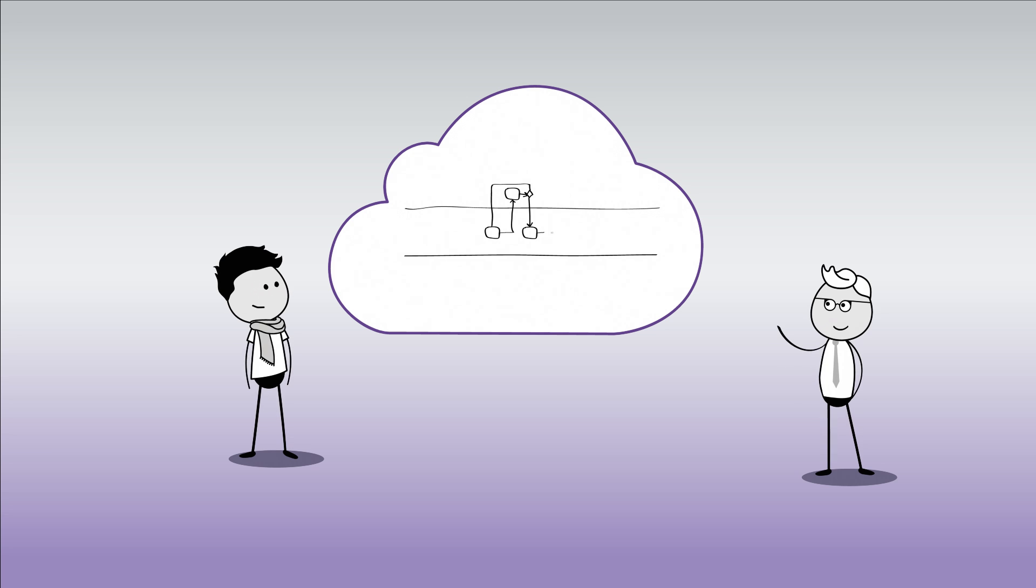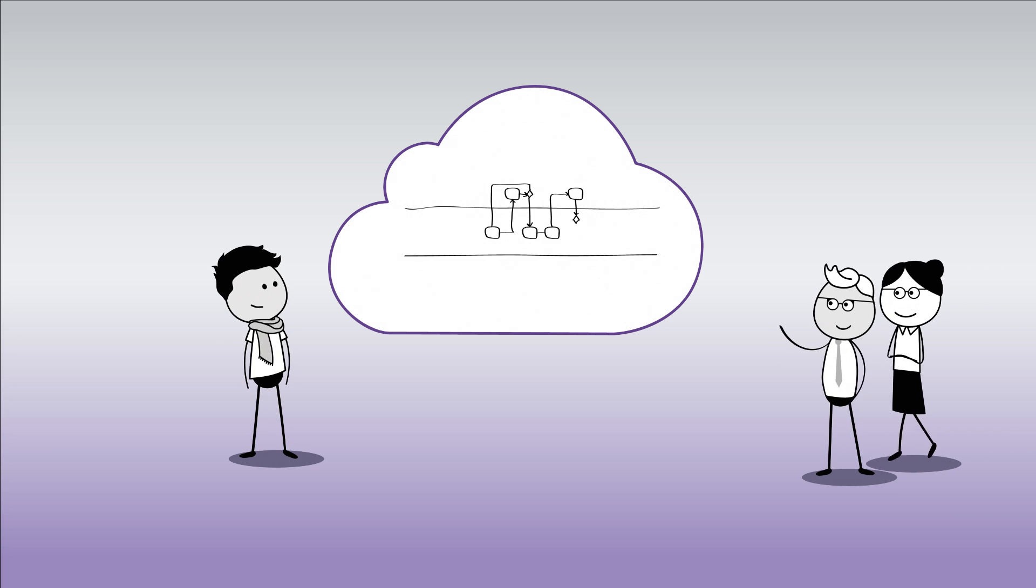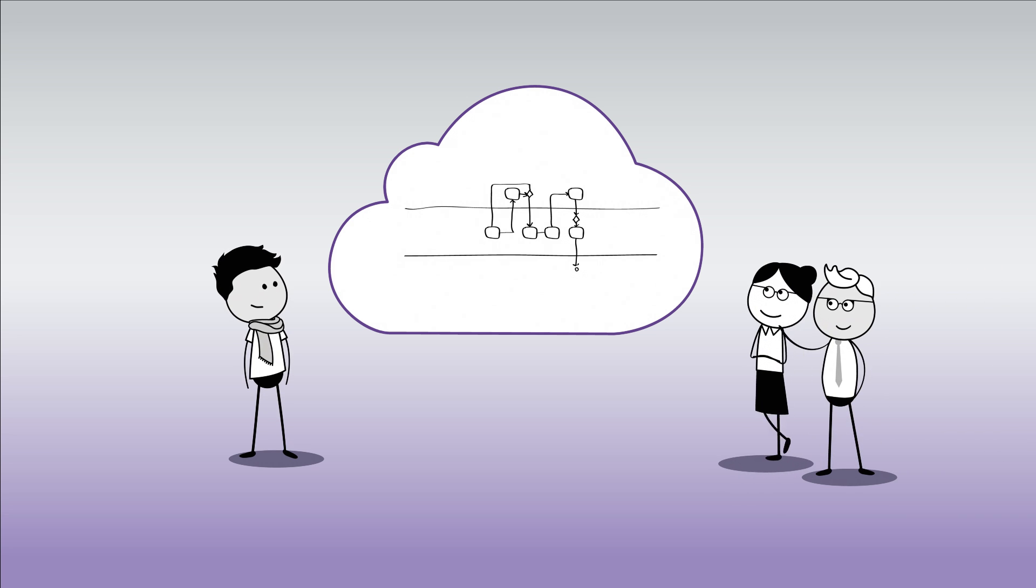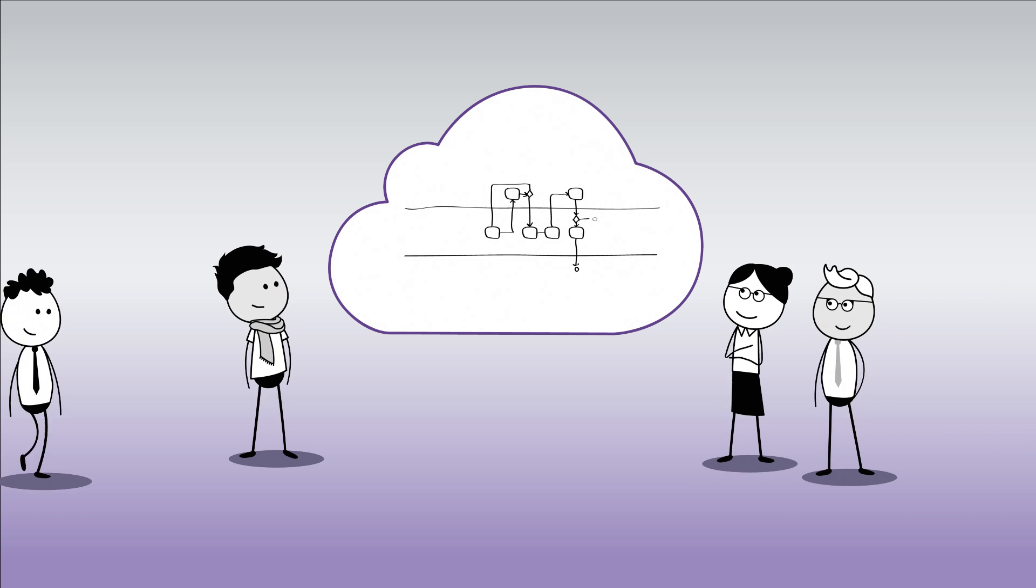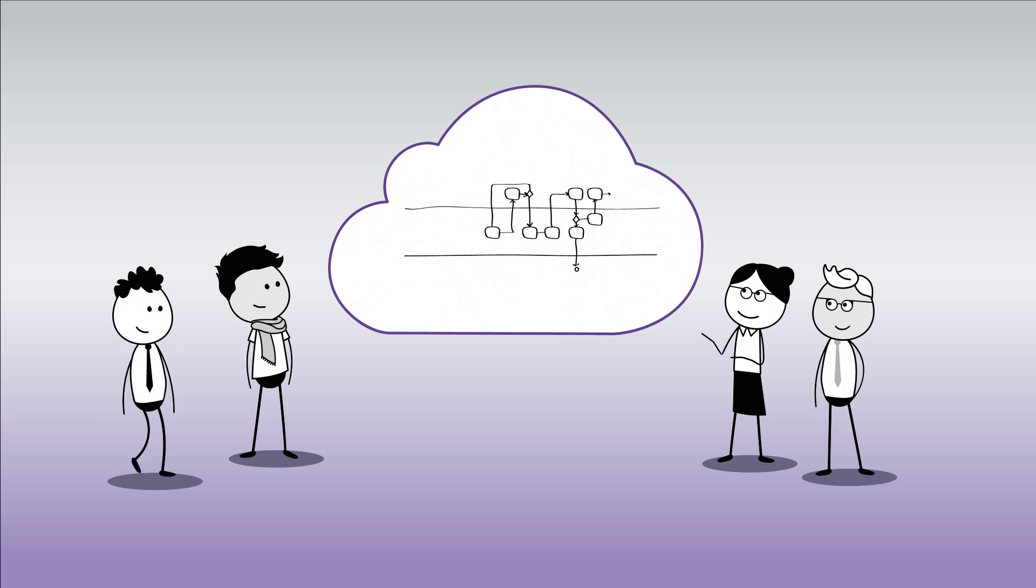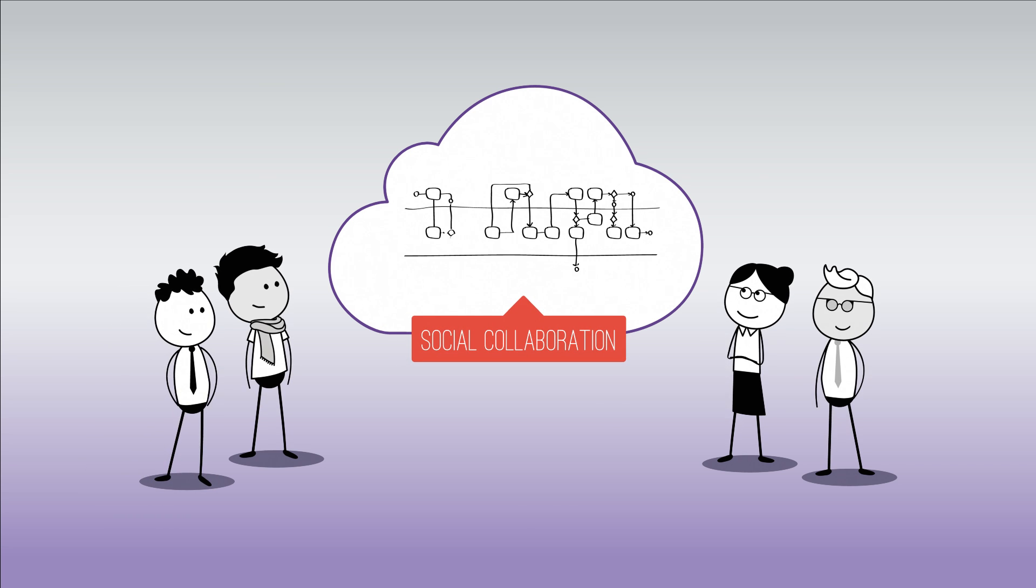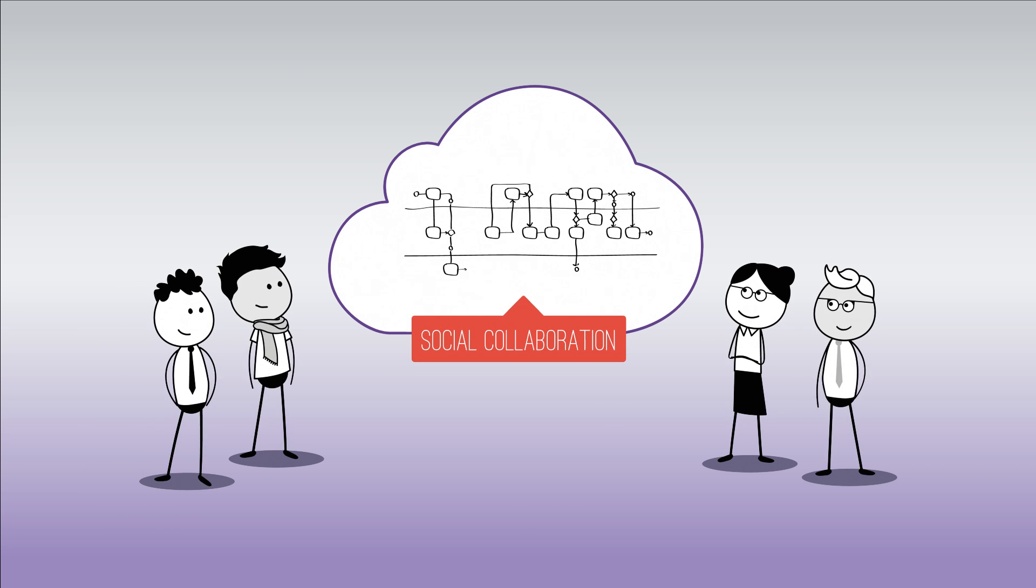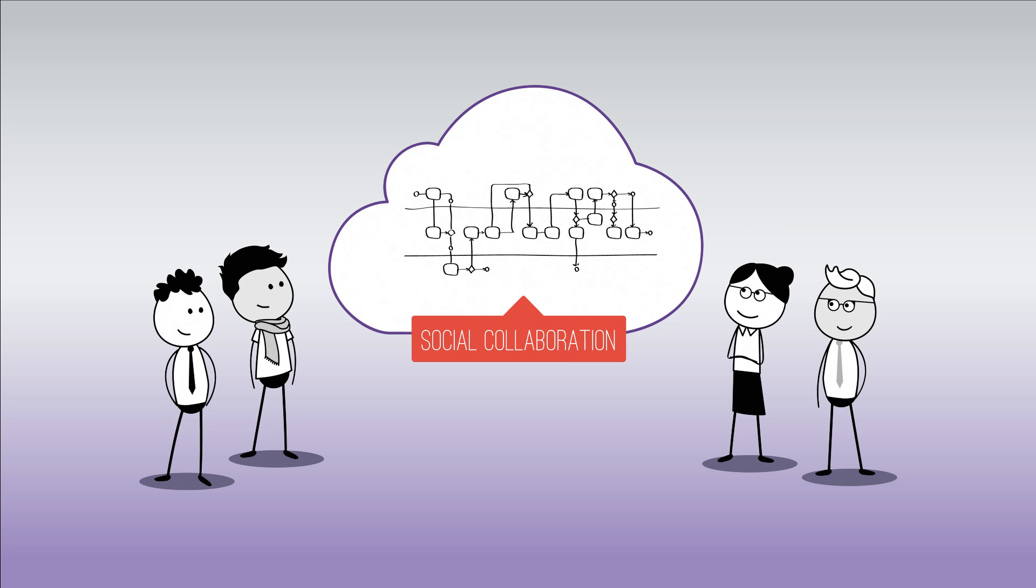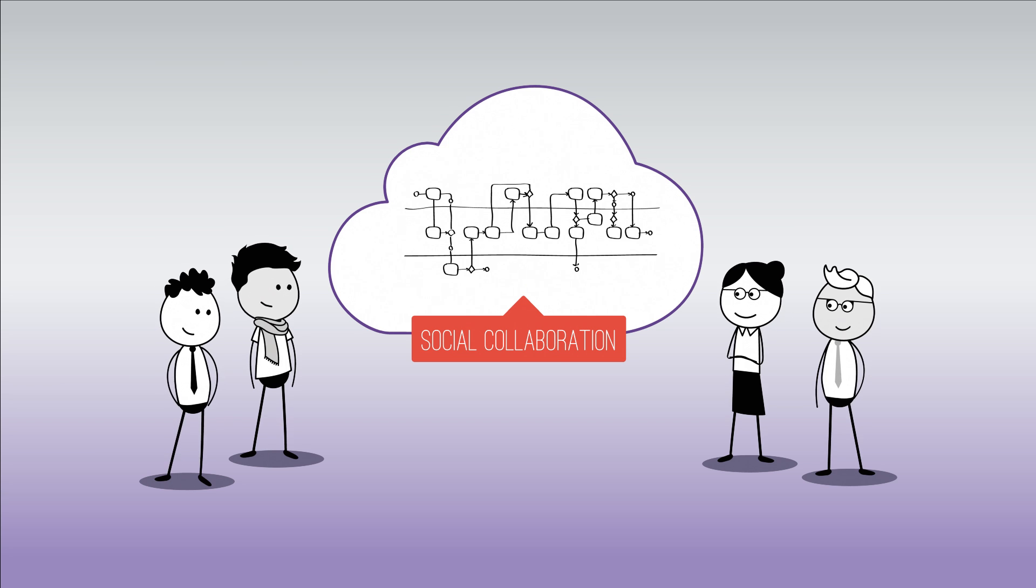Think about everybody who should be involved in your initiative and invite them to collaboratively design your as-is processes. Working in a group is more fun and helps to increase awareness and acceptance.